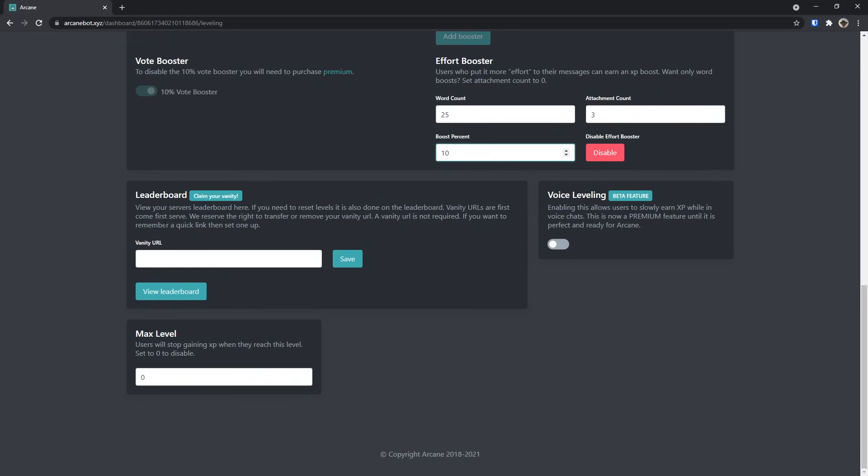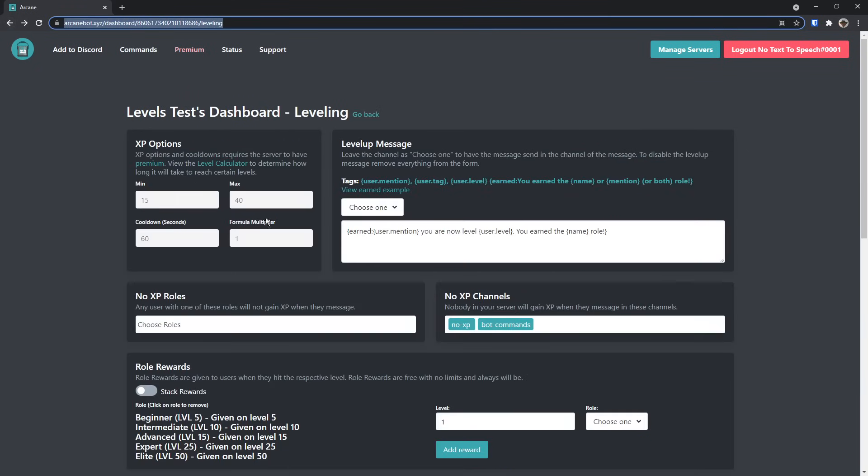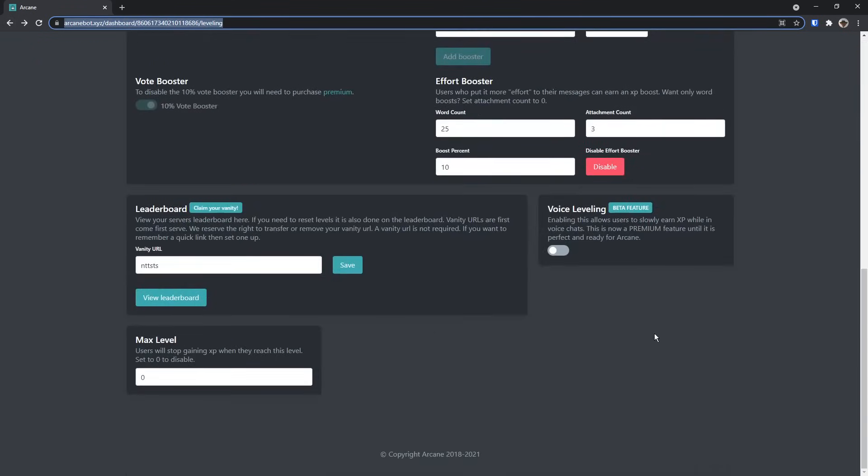Anyways, next up you have a leaderboard, and this is really straightforward. Just enter in whatever you want. So I'm going to do NTTS, and then test server, and press save. Then if I click view leaderboard, it'll have that extension at the end of the URL.